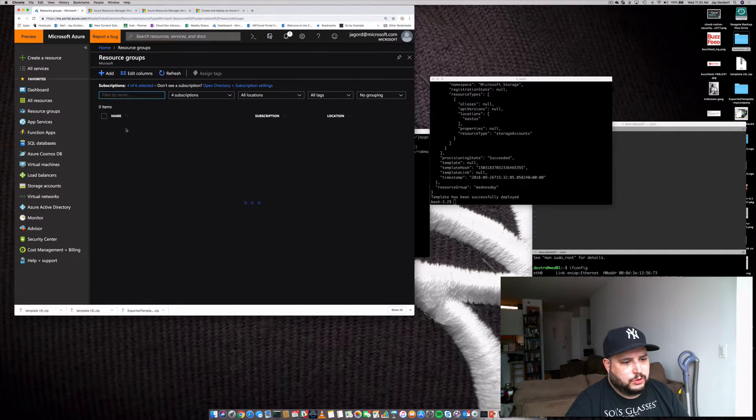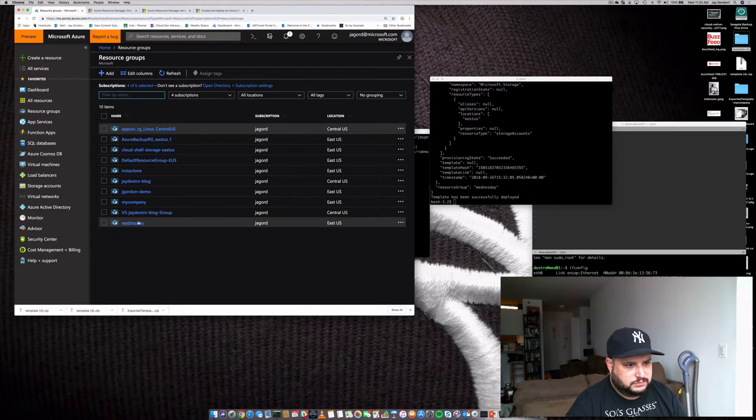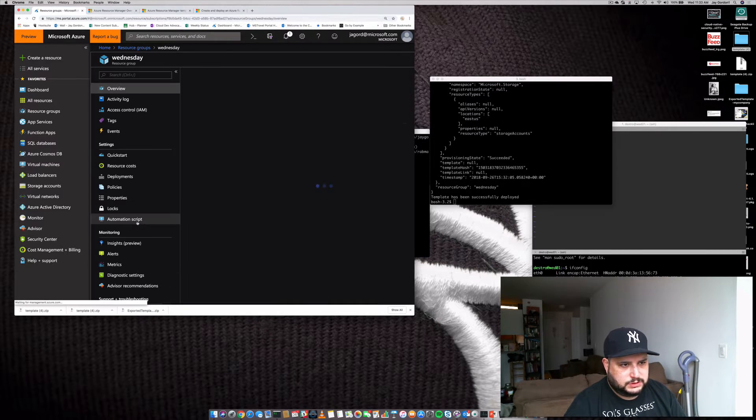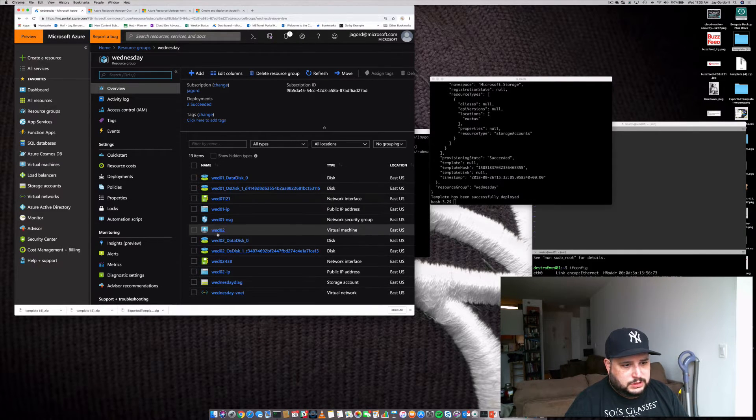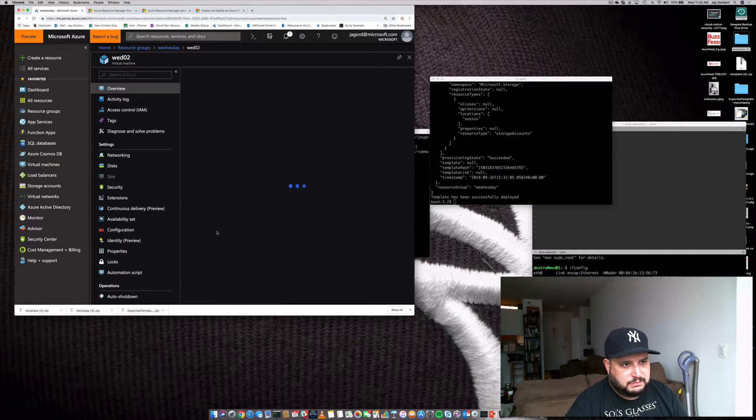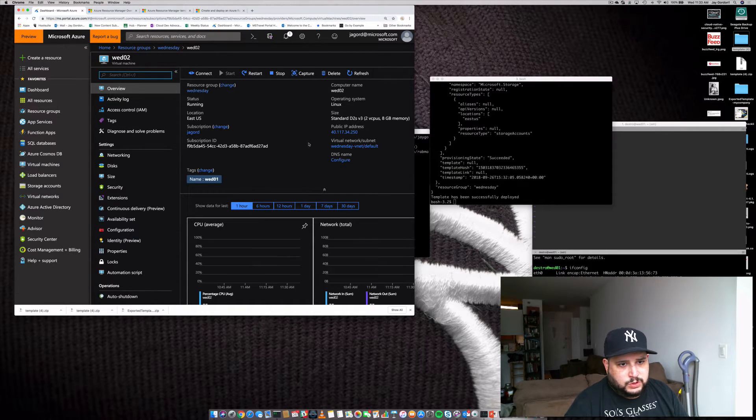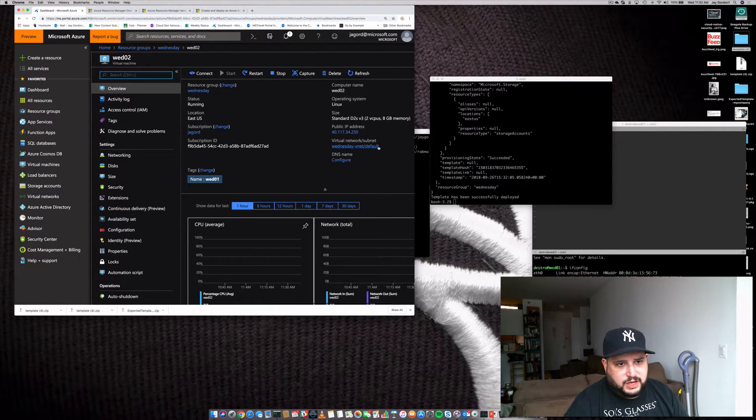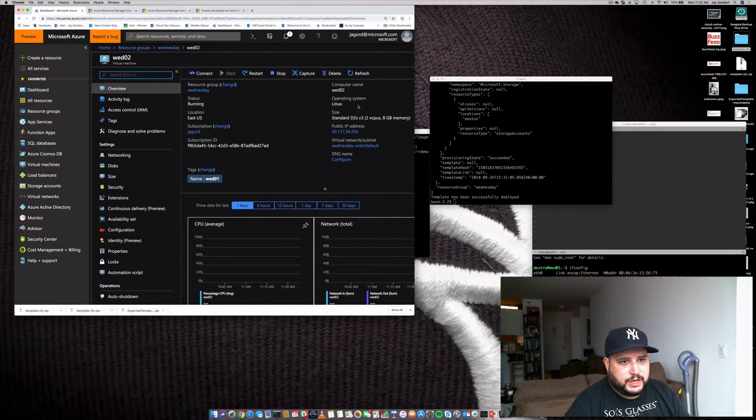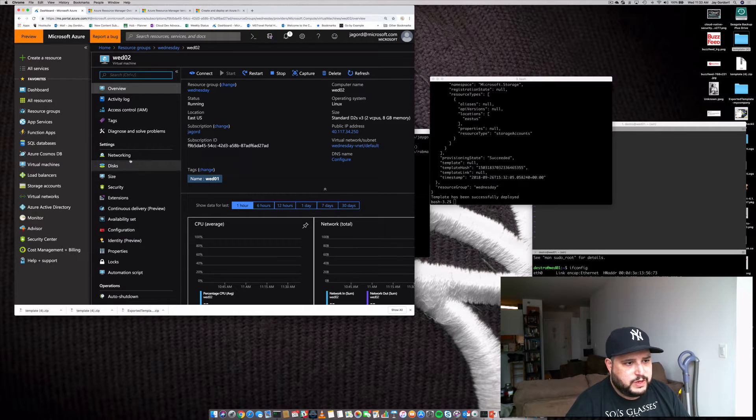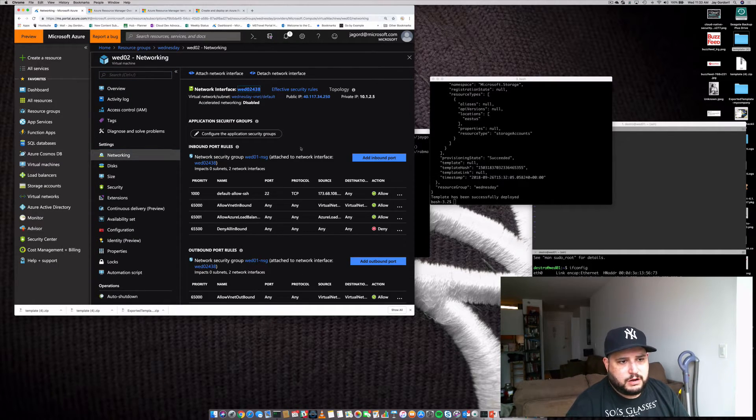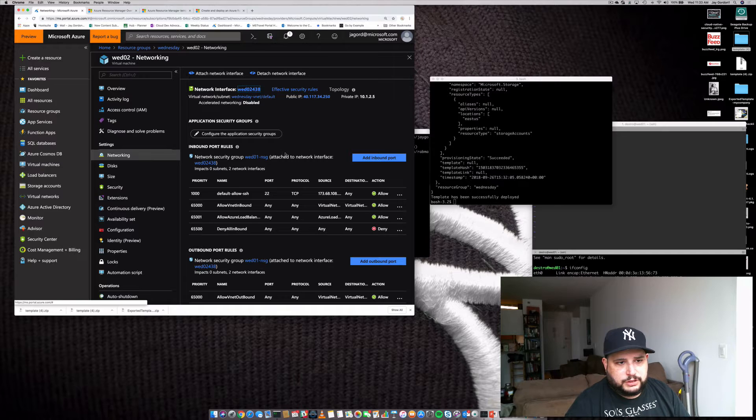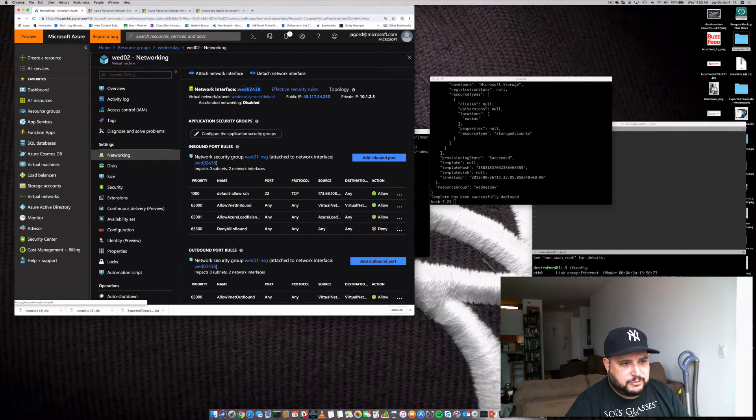And what we can do is go back home and let's go into resource groups. We'll go to Wednesday. There's wed02, the virtual machine. We'll click on that. We'll see that it is a part of my group. It is attached to the security group that we did.